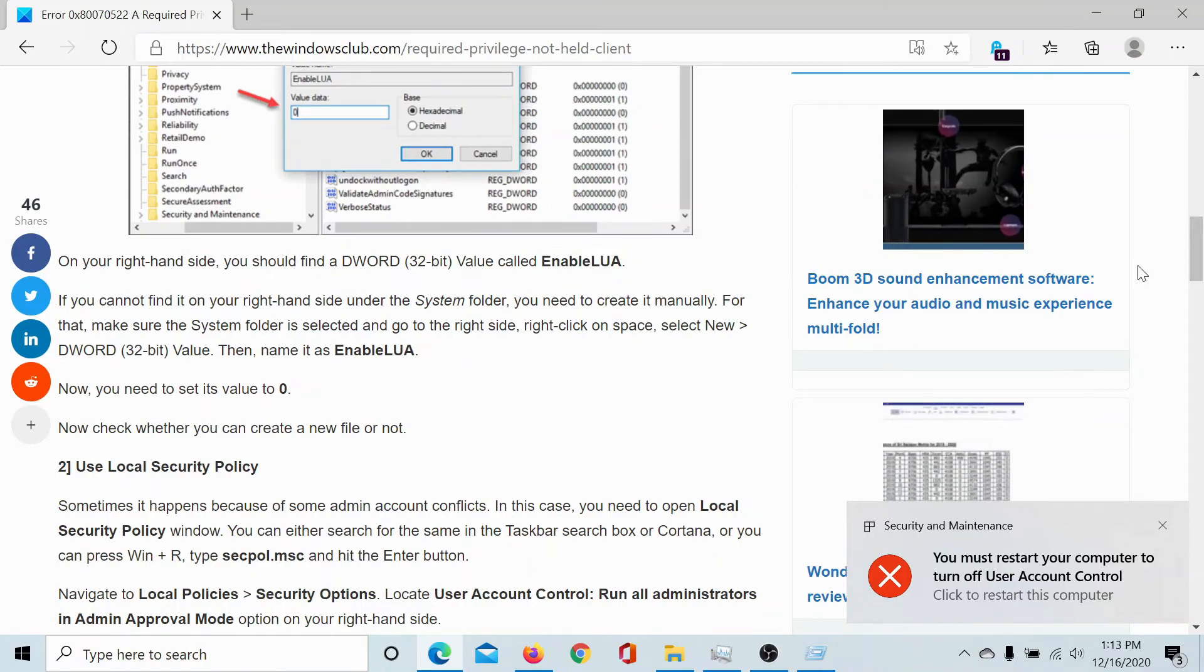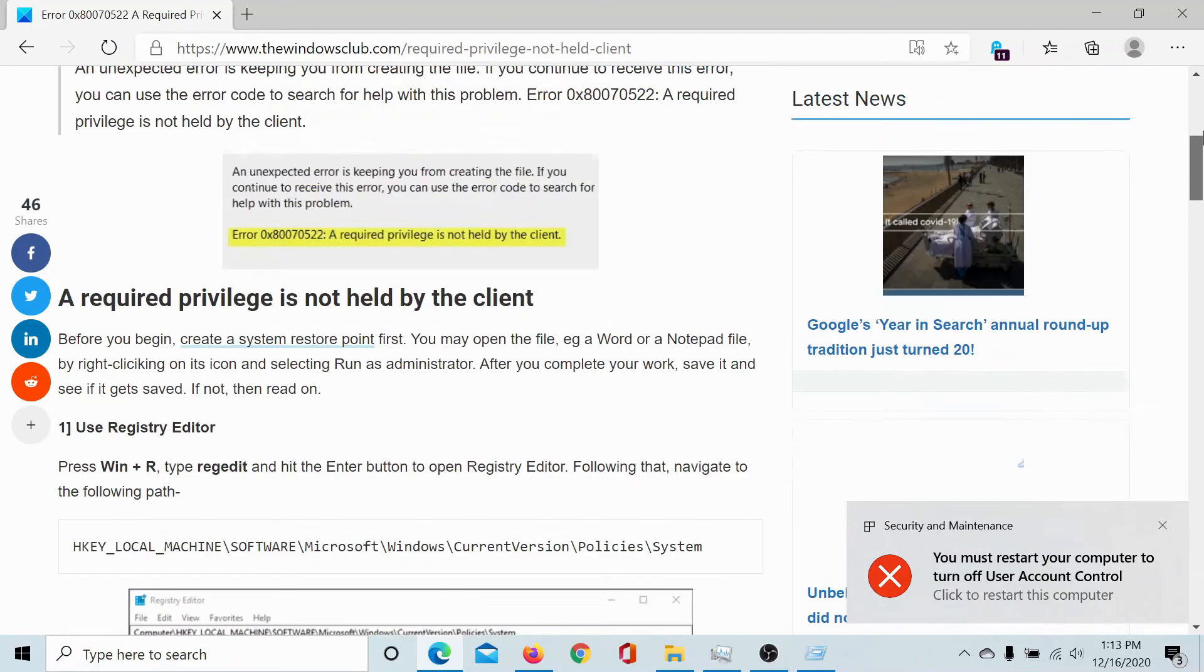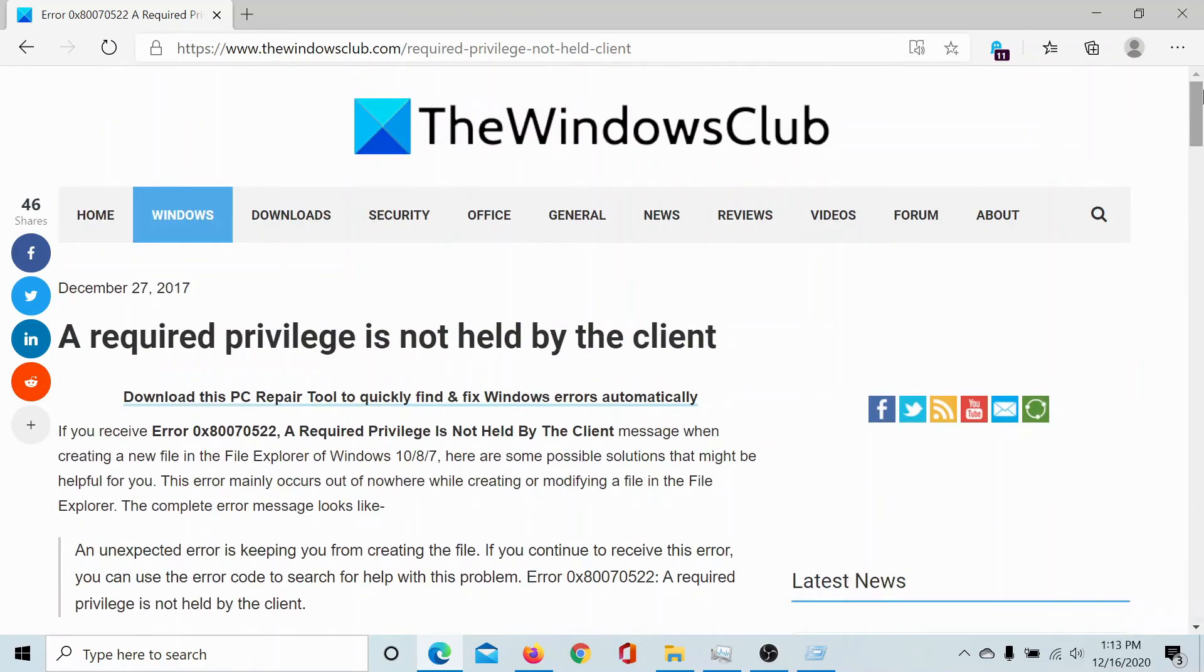We will also need to restart the computer, and once that is done, you would possibly not face this issue.